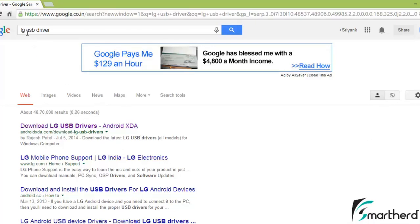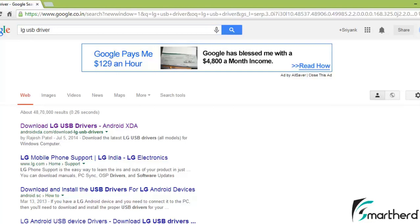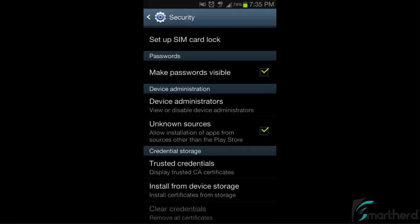If you are having HTC phone then respectively type HTC USB driver. After installing, you have to enable the developer option in your device. For this purpose, simply open your settings option in your Android device.